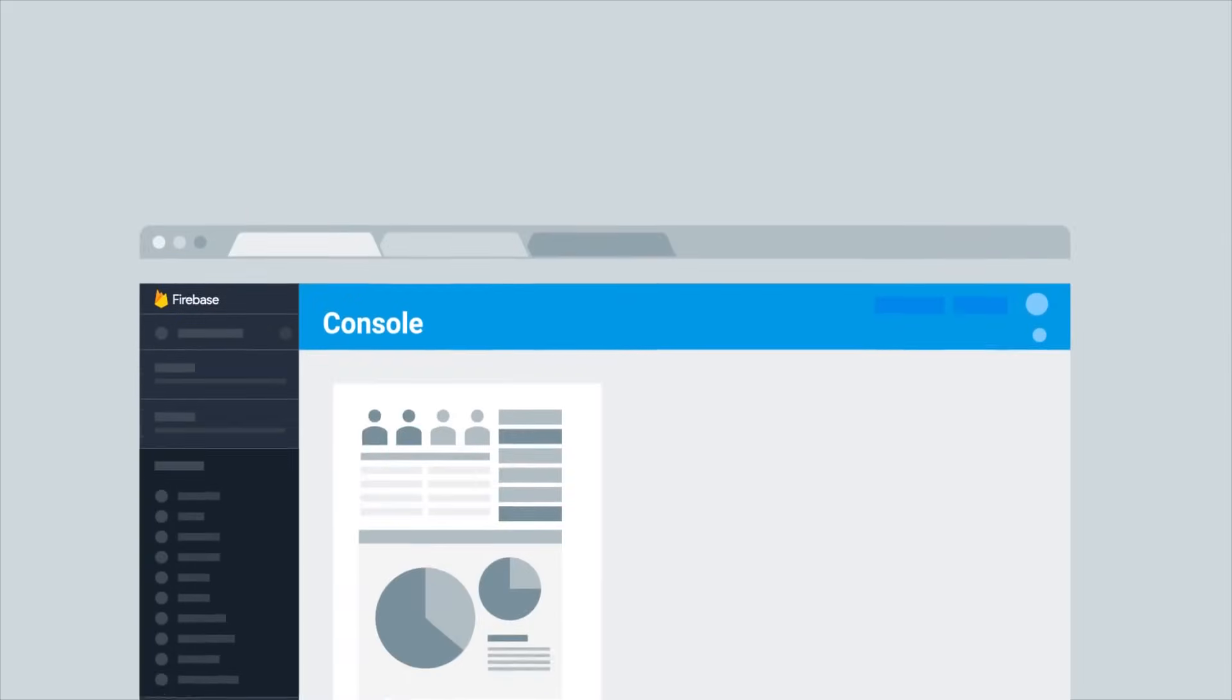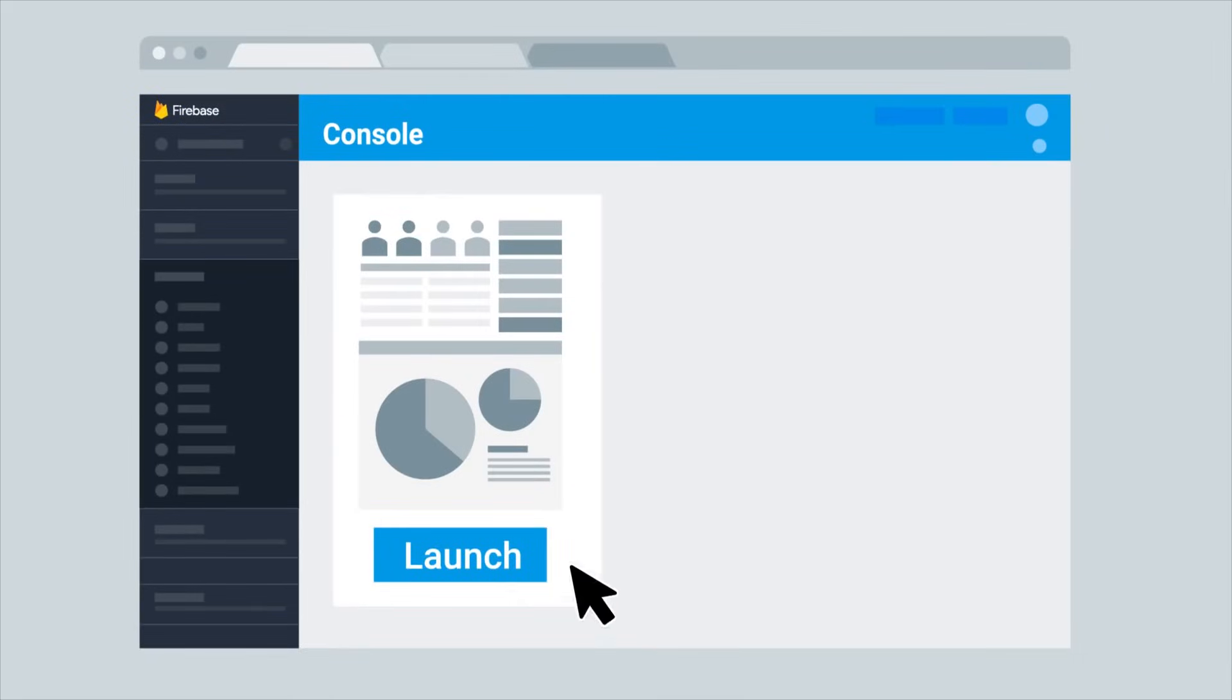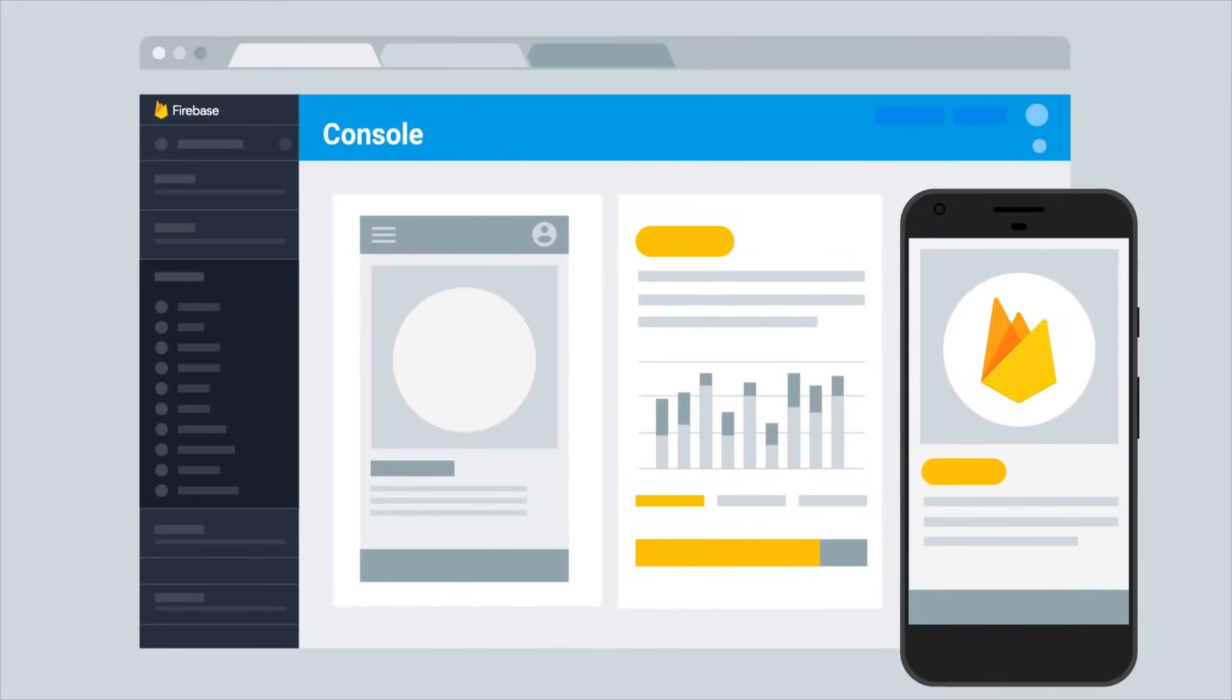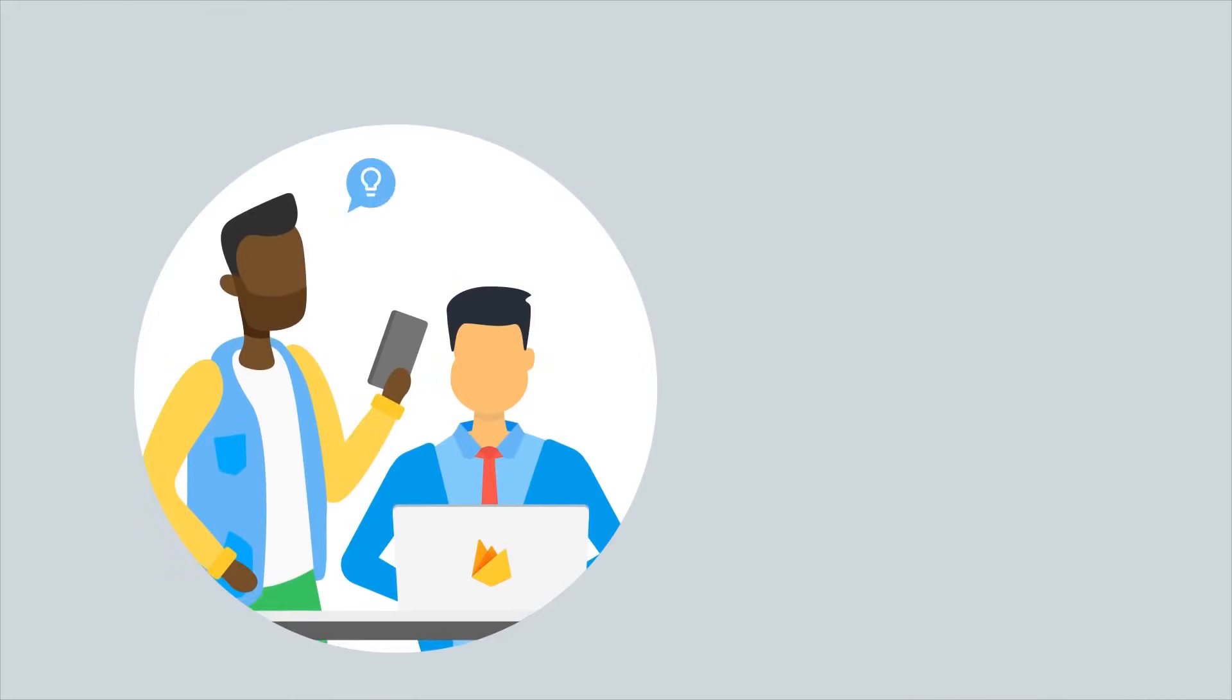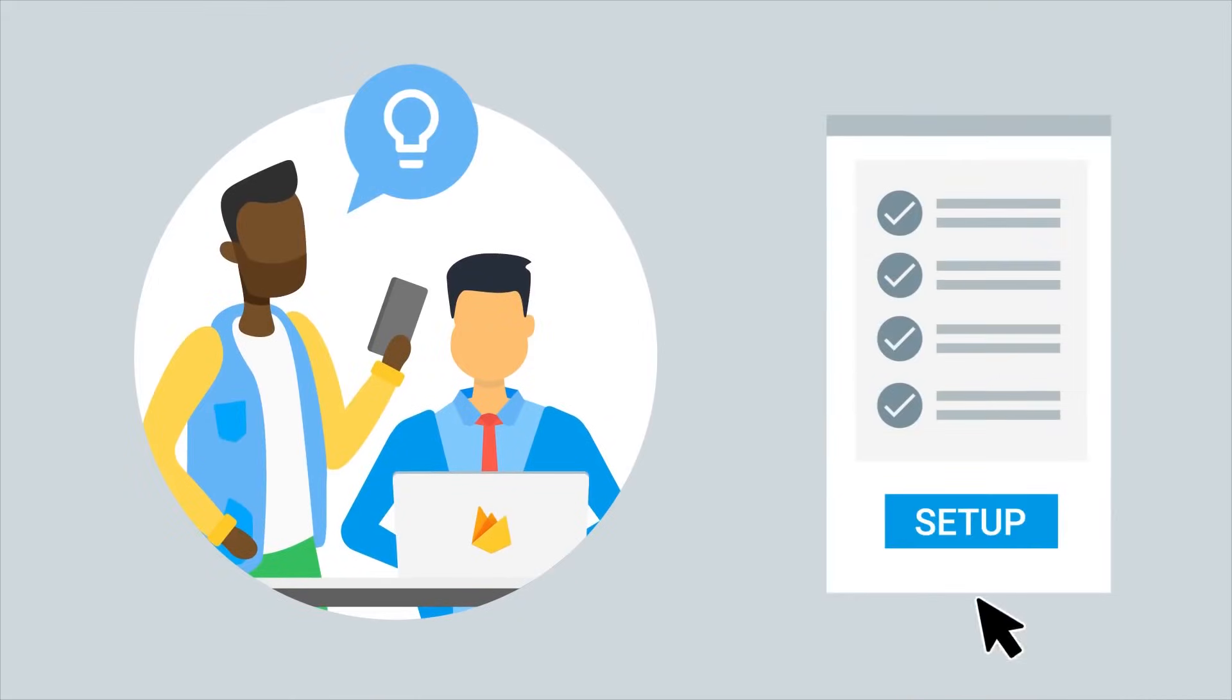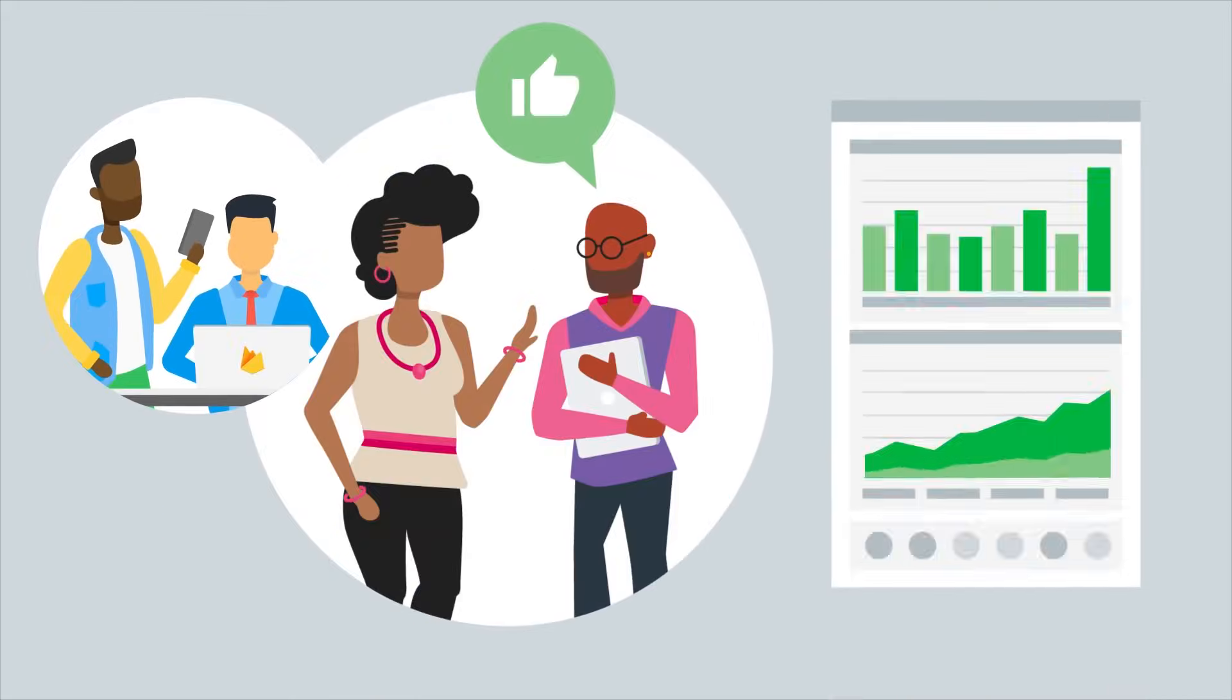And all this can be done directly through the Firebase console. So once you've gotten your app set up with Firebase, your growth team can create any experiment they'd like without taking time away from the engineering team.